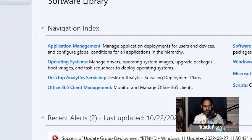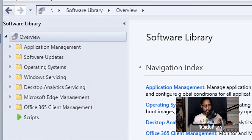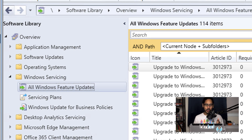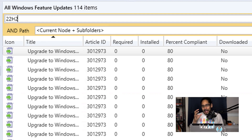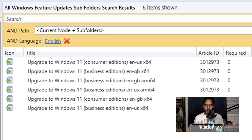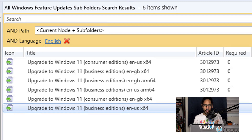Now within Configuration Manager, go to Software Overview, open up Windows Servicing, and click on All Windows Feature Updates. In the search bar, type in 22H2 and hit Search — it should populate the build. My Configuration Manager wasn't fully synced at the time, but once you locate your 22H2 build, select it and right-click on it.